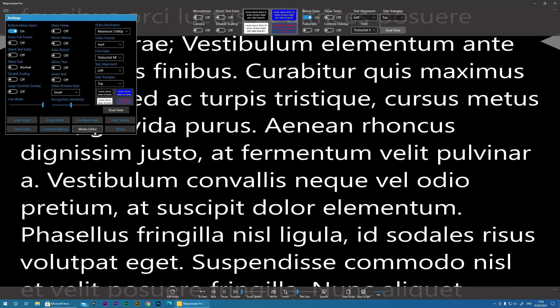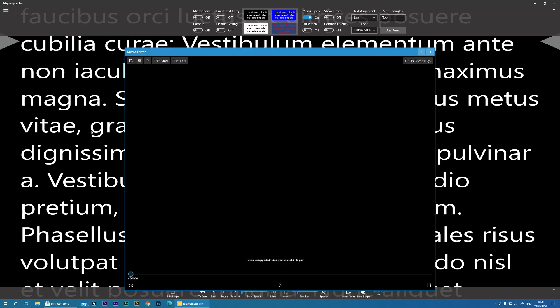And then we've got Media Editor. If you've recorded a video, it will appear here. And then you've got the ability to trim the start of that video, trim the end or you can go to your previous recordings.